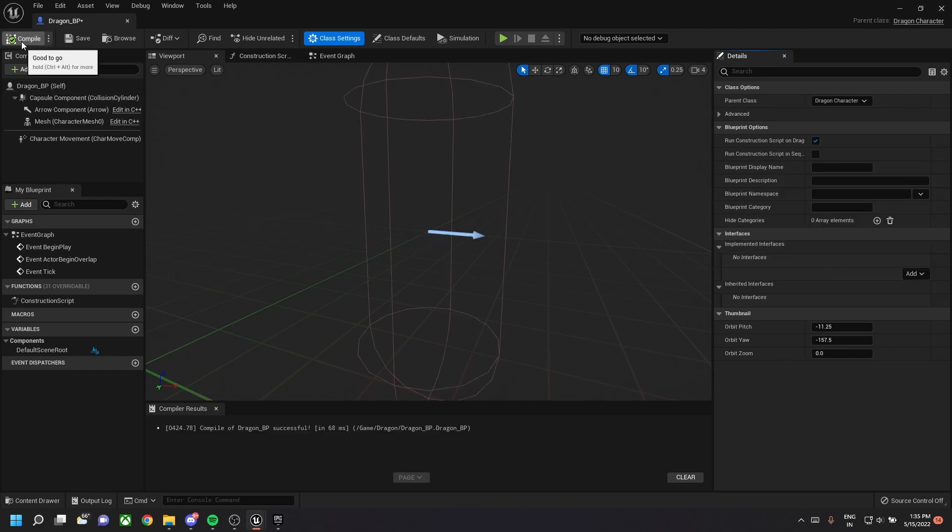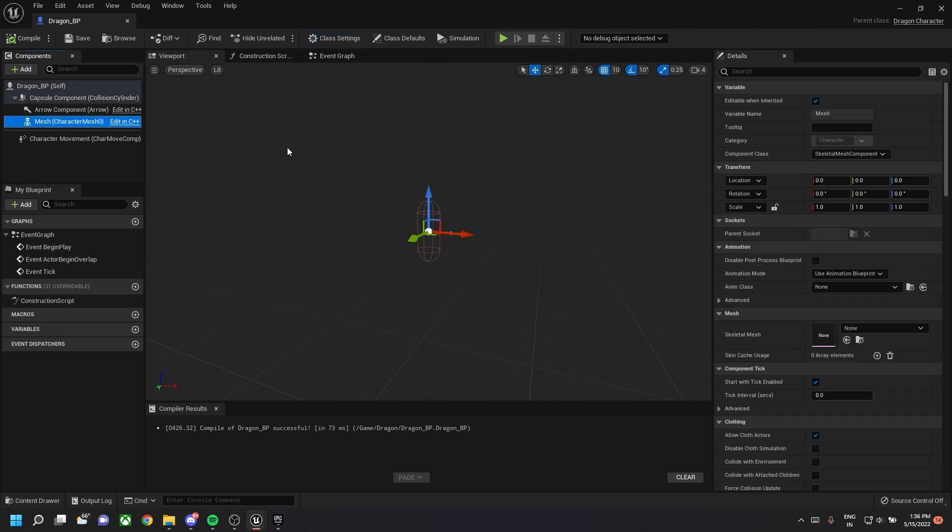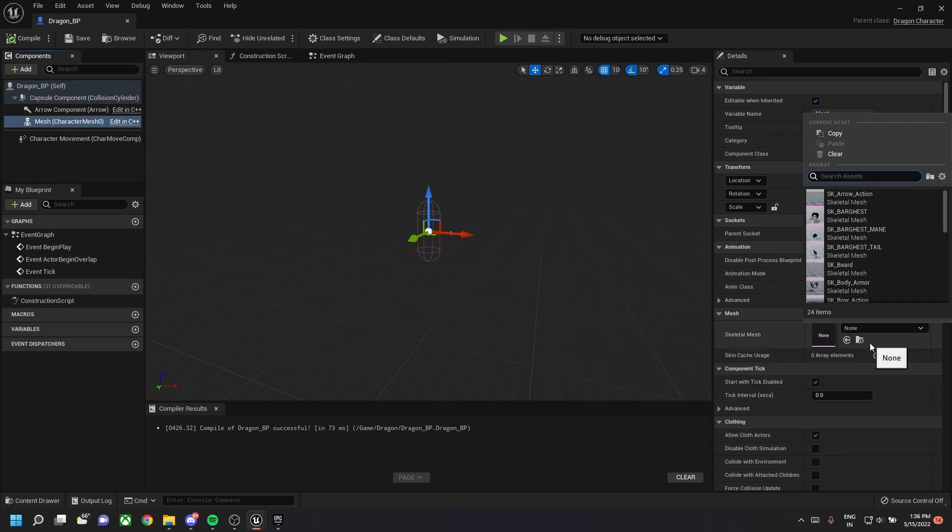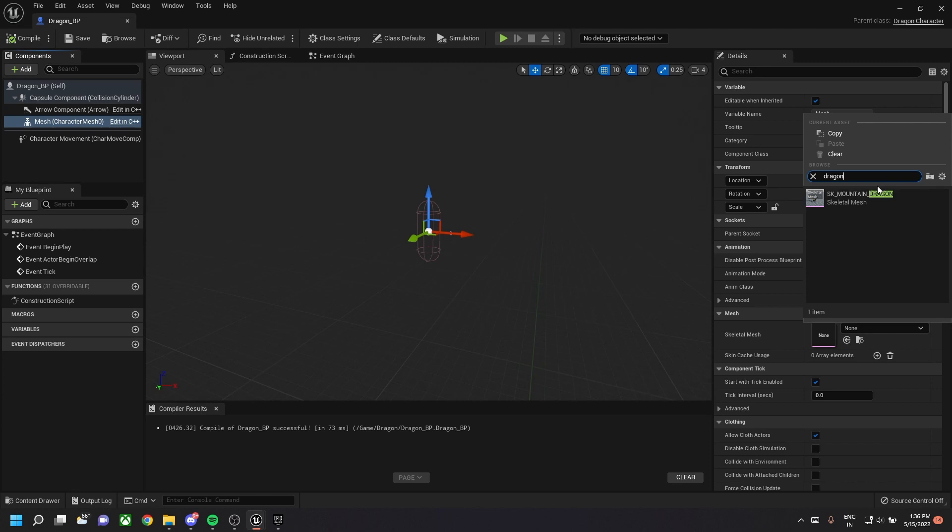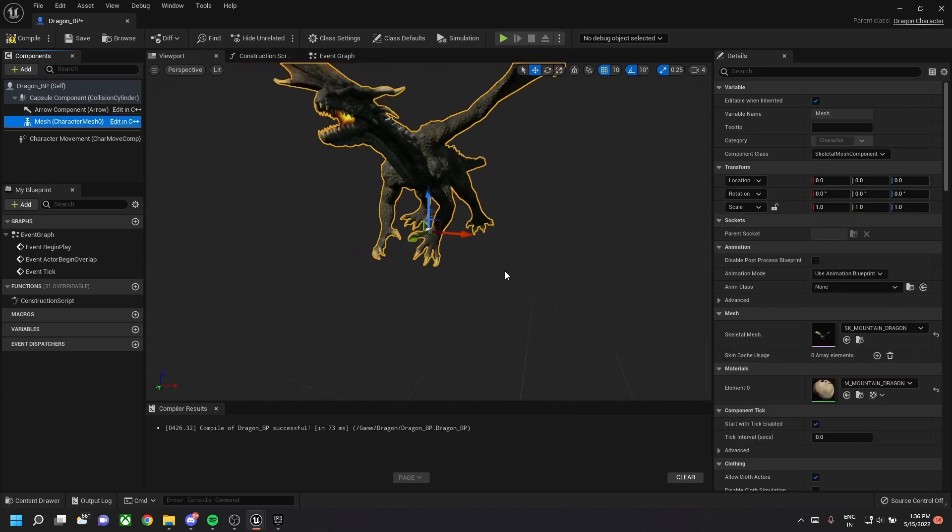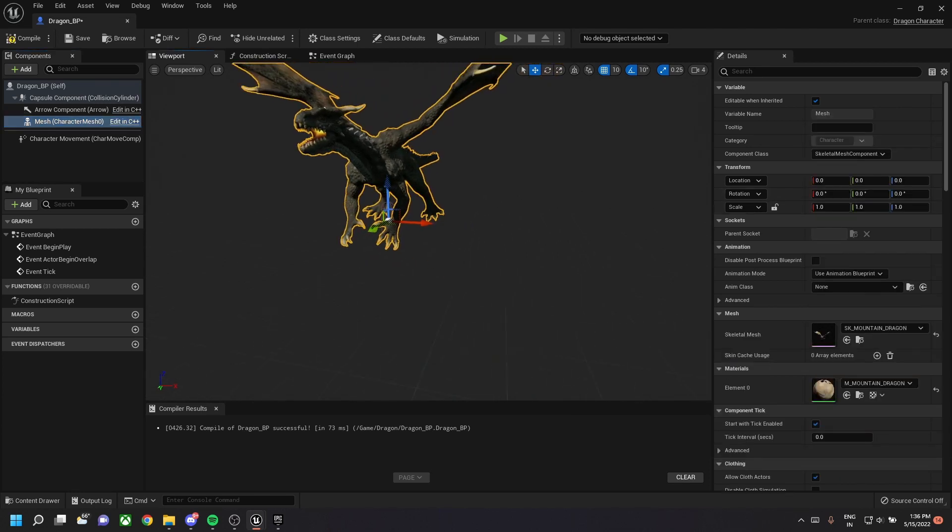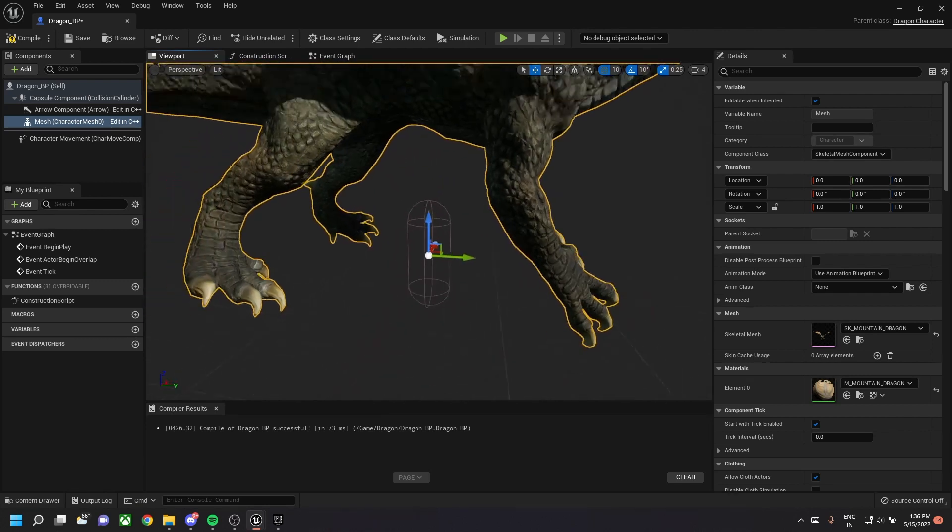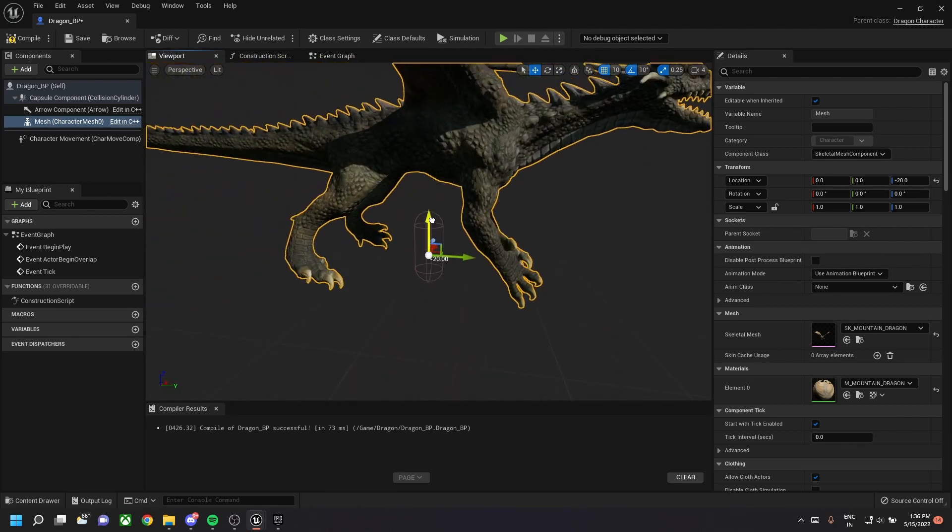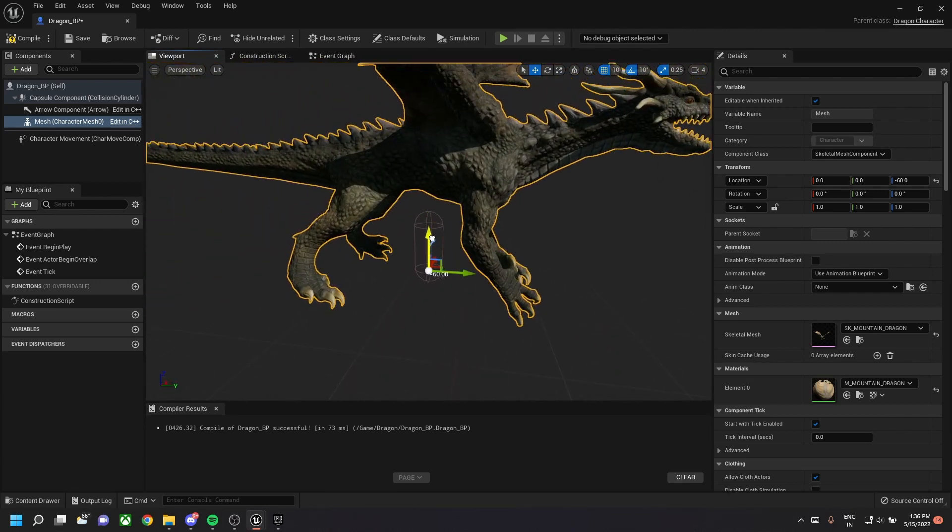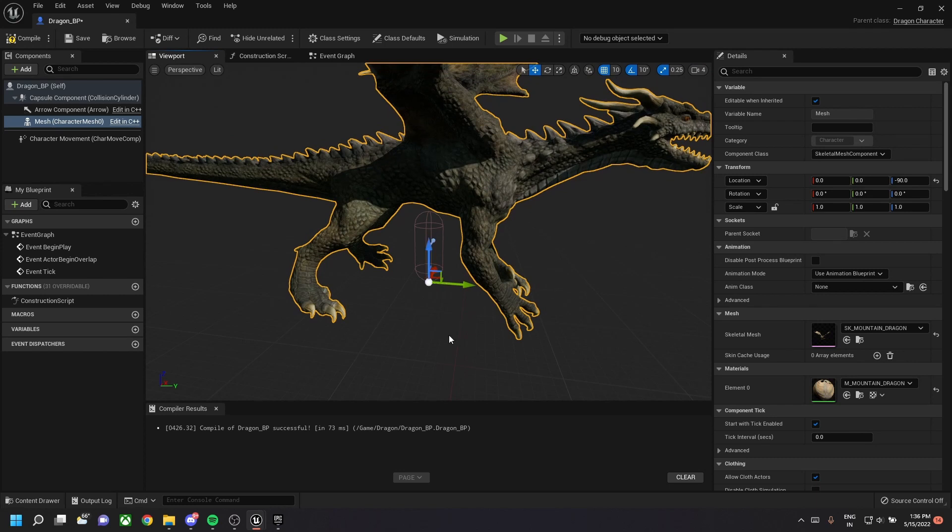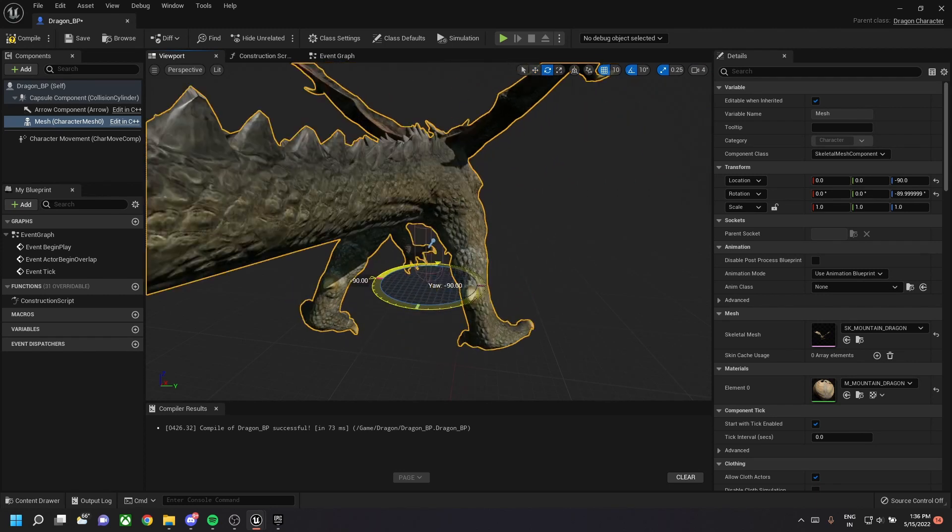Let's compile and save this. Now go to the mesh component and in skeletal mesh, select the dragon skeleton mesh. Type dragon and you get the mountain dragon. You need to select that. Once that is done, we need to rotate the character. So let's first place it on the ground by moving it 90 units down and then rotate it 90 degrees to the left.